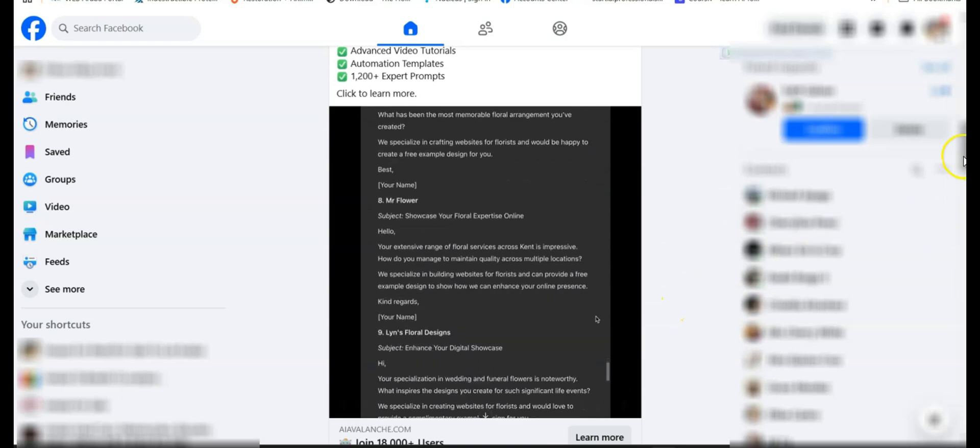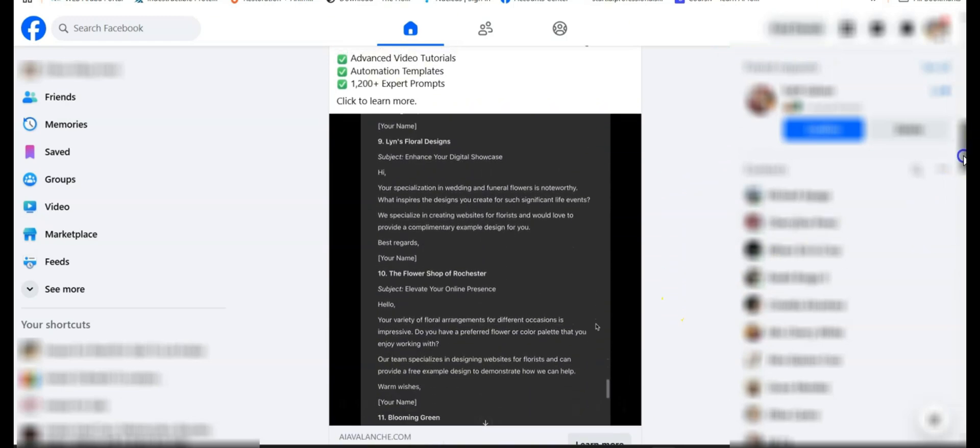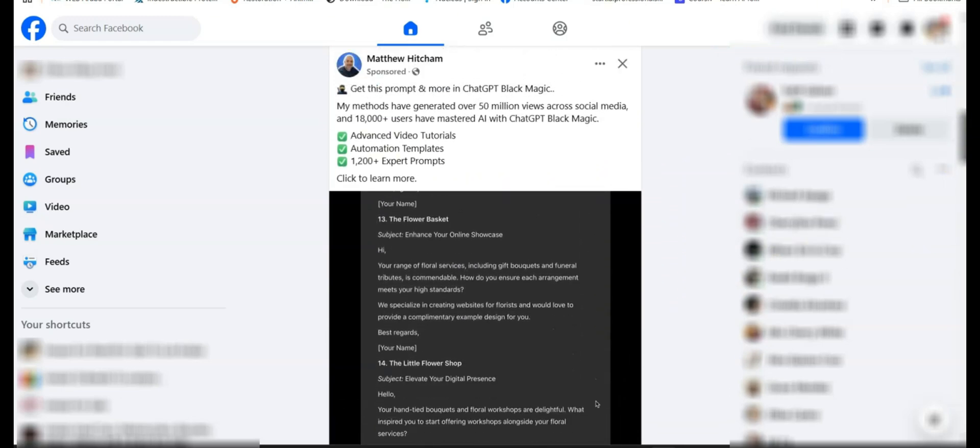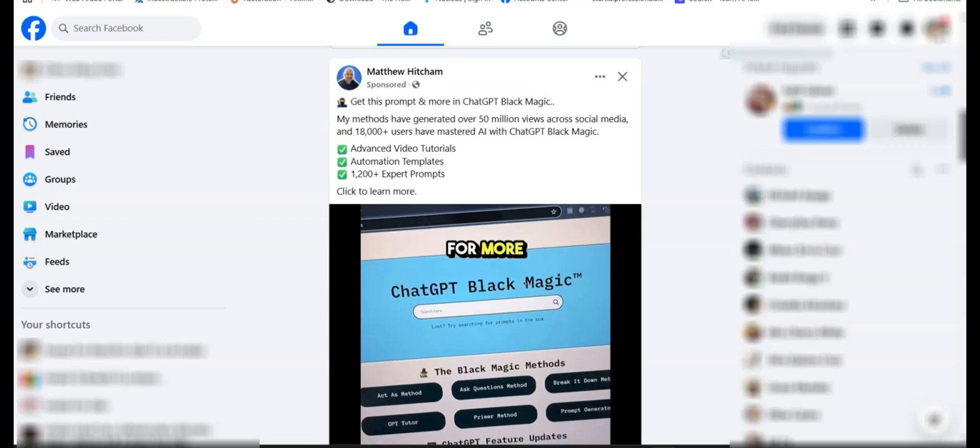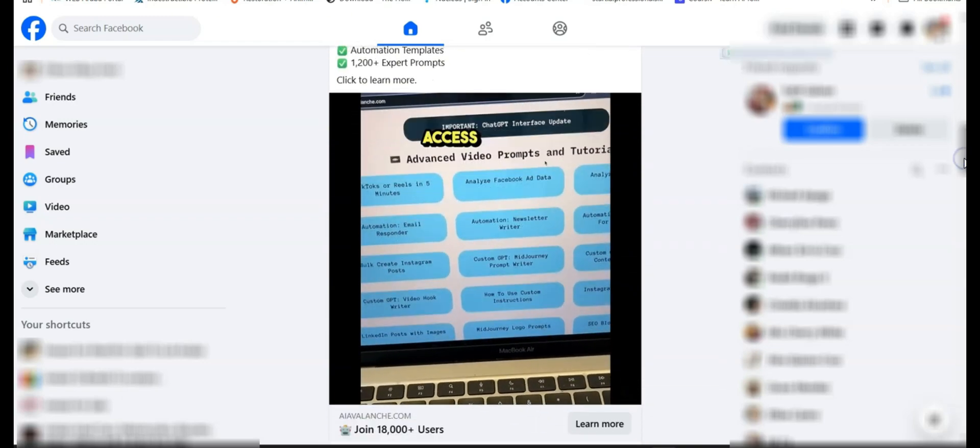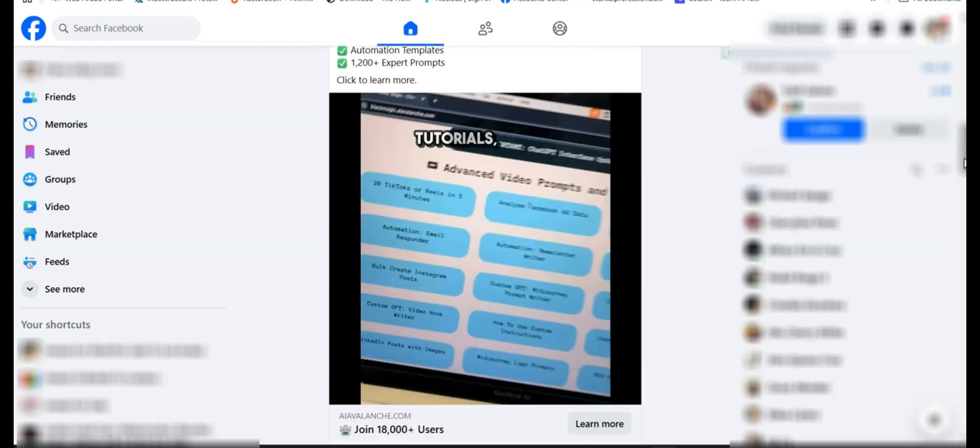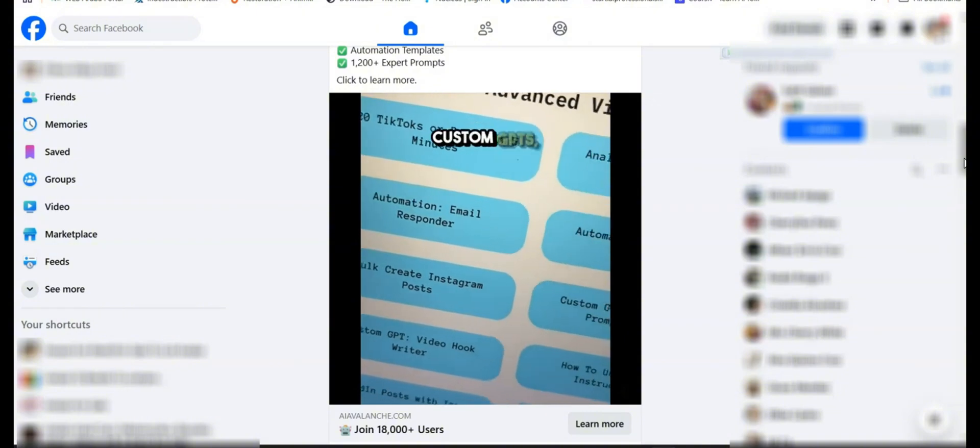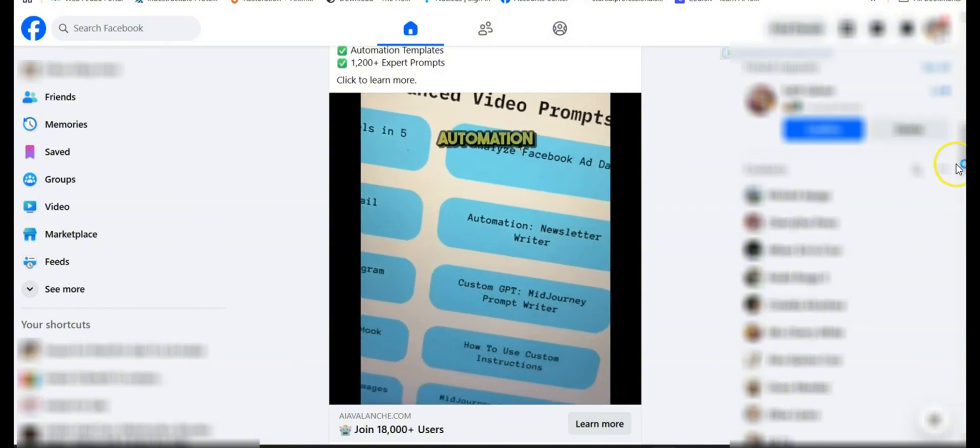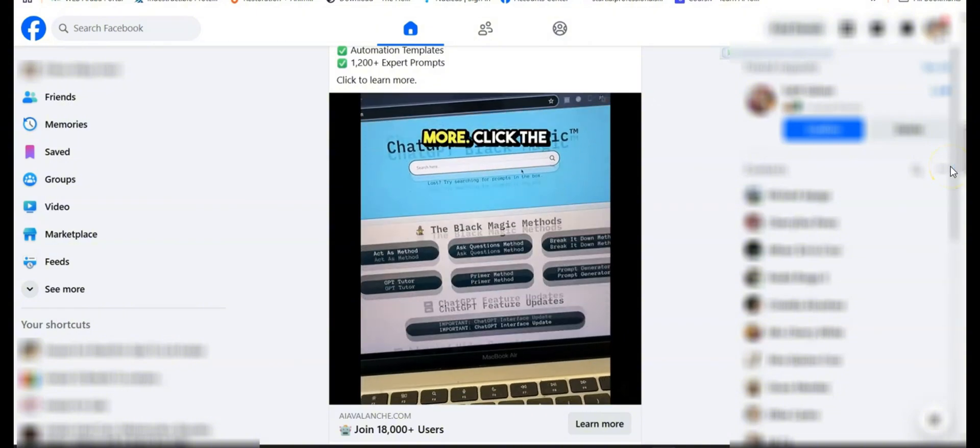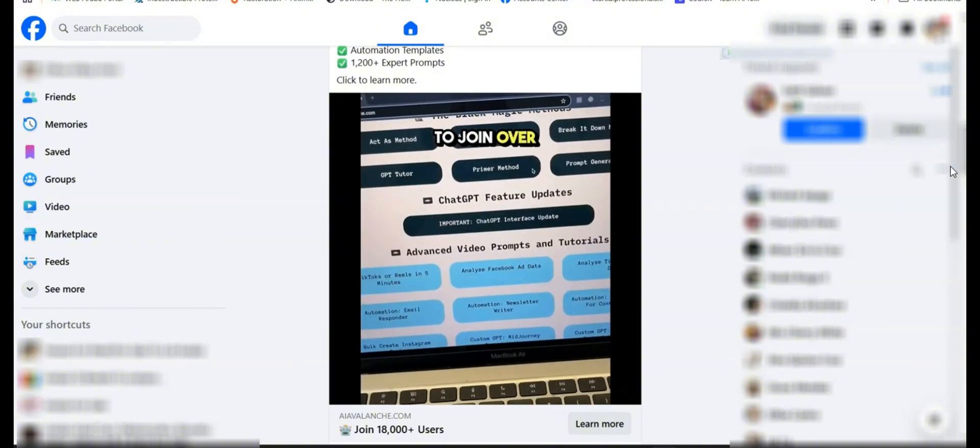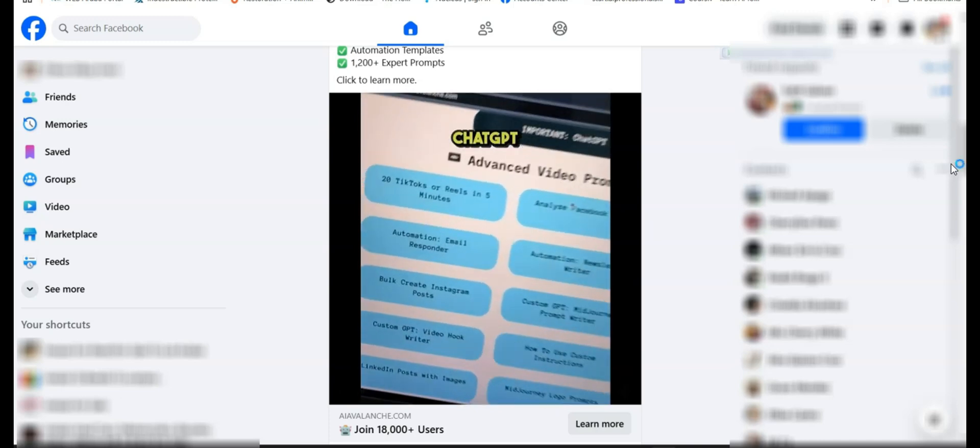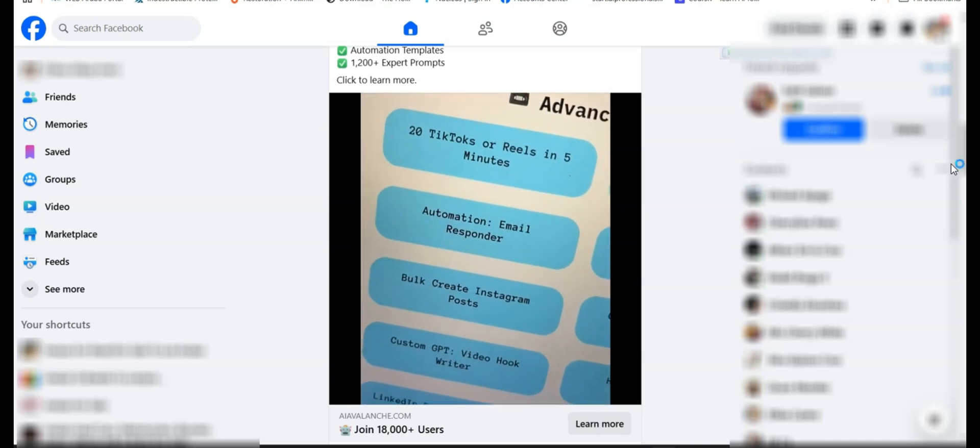And a few moments later, we have a perfect starting point for emails to send to each of these businesses. We can, of course, edit them anywhere we want before sending. Not bad for three minutes' work. For more incredible methods like this, as well as access to video tutorials, expert prompts, custom GPTs, automation templates, and more, click the button to join over 18,000 users of ChatGPT Blackmagic.